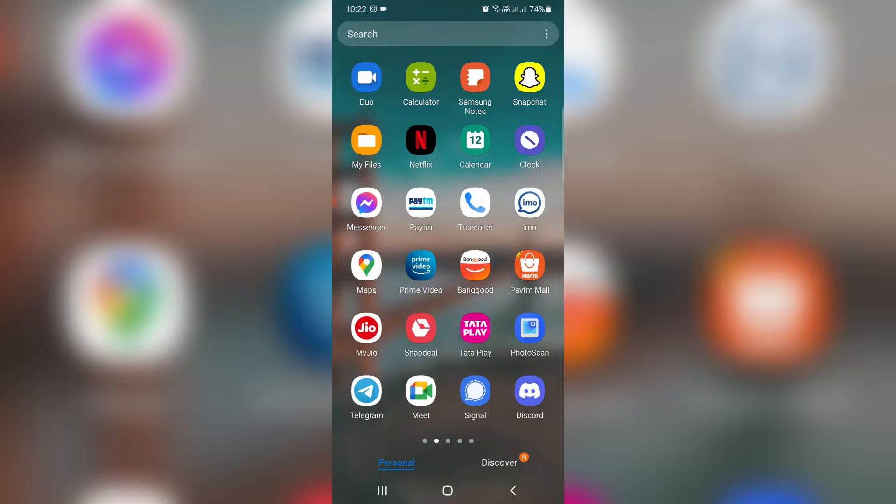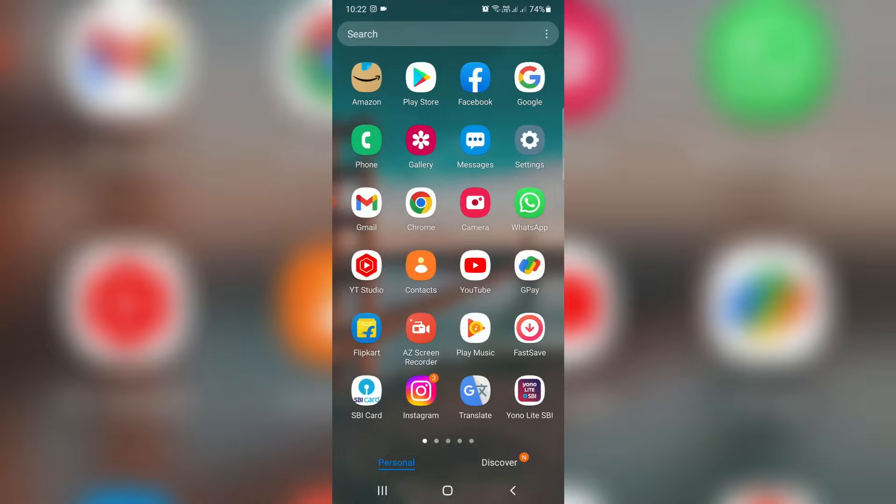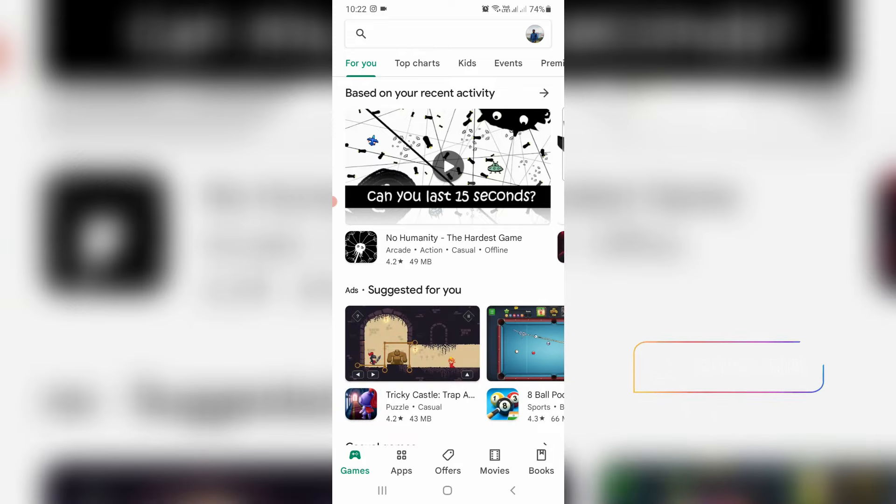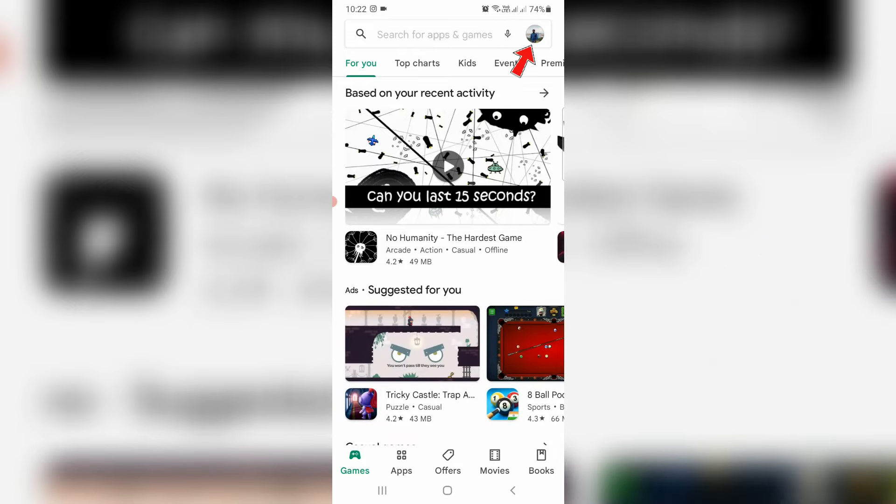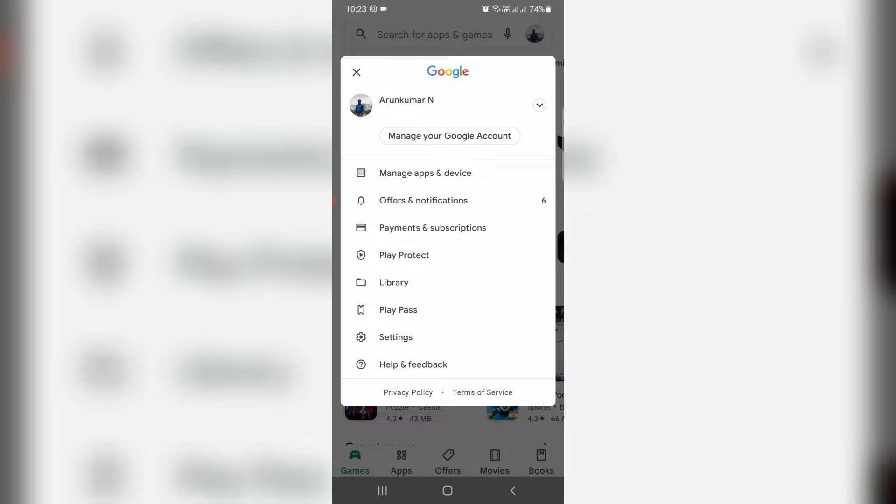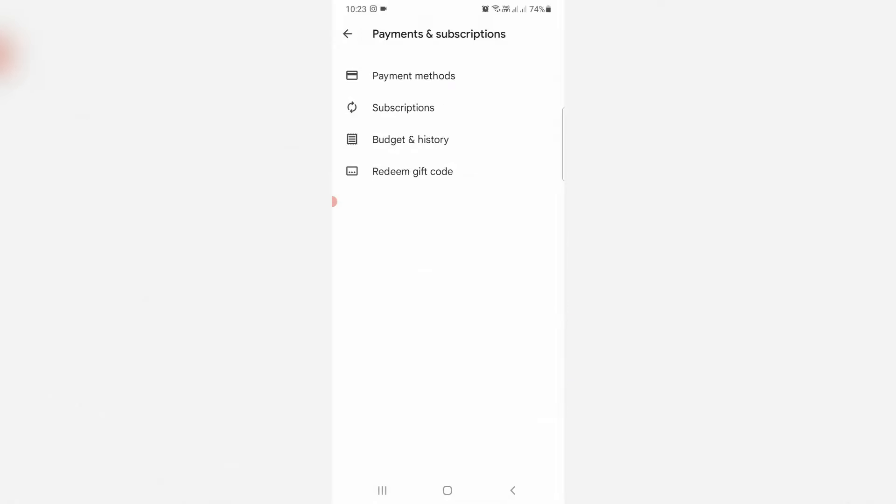Simply open your Google Play Store. Now in this home page section you can press your profile picture icon and go to payments and subscriptions. Next I try to access payment methods.